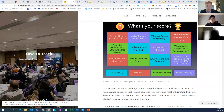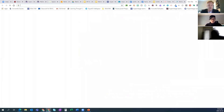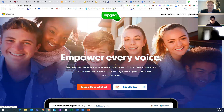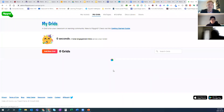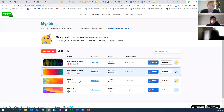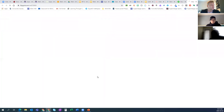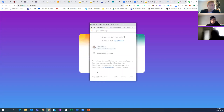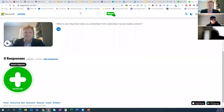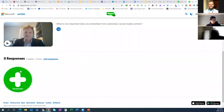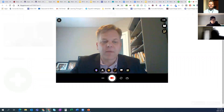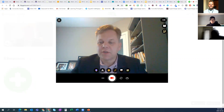Another tool is Flipgrid — it's free for teachers and owned by Microsoft. Teachers can very easily create discussion prompts asking students to recall what they learned about a particular topic. Students sign in with their Google or Microsoft account, pop open the camera, and do a quick recording explaining in detail everything they remember. It's another way to do that retrieval practice through video response.